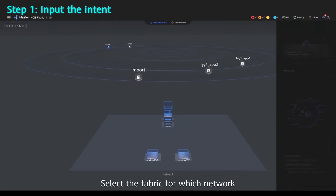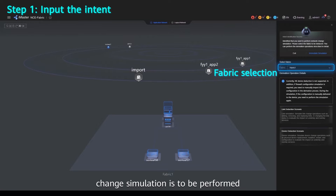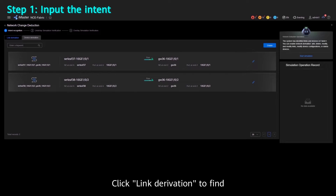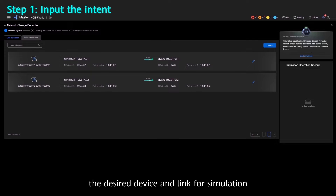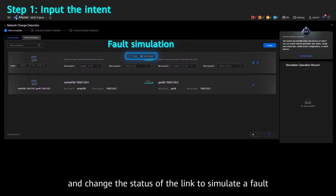Select the fabric for which network change simulation is to be performed. Click Link Derivation to find the desired device and link for simulation, and change the status of the link to simulate a fault.